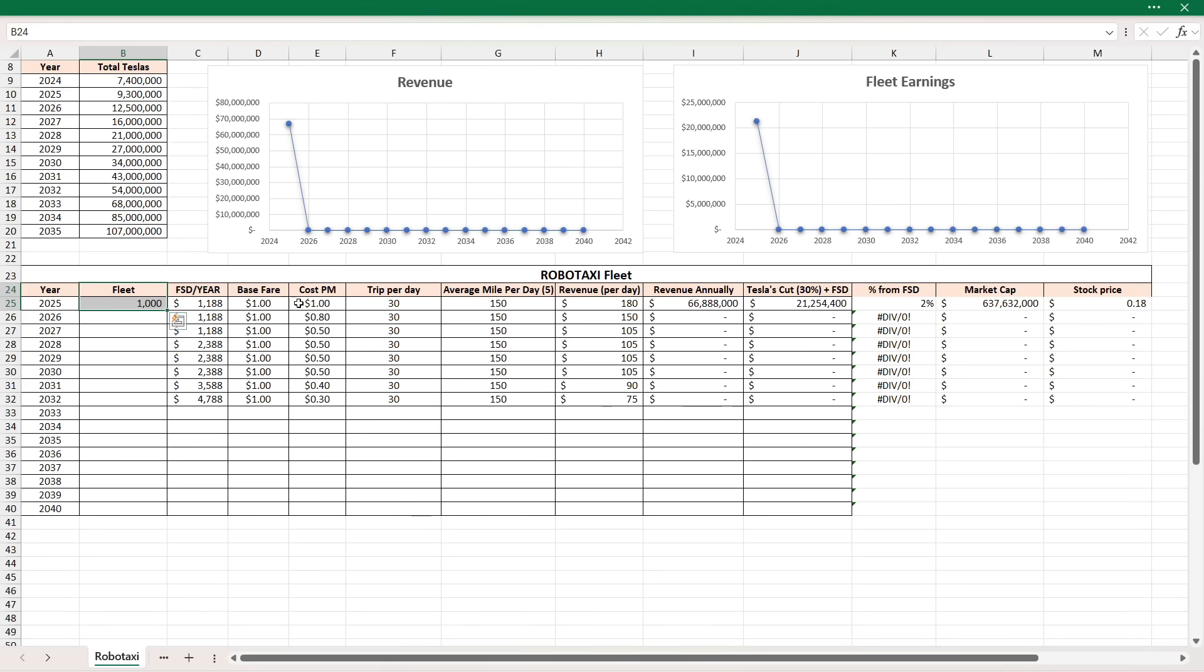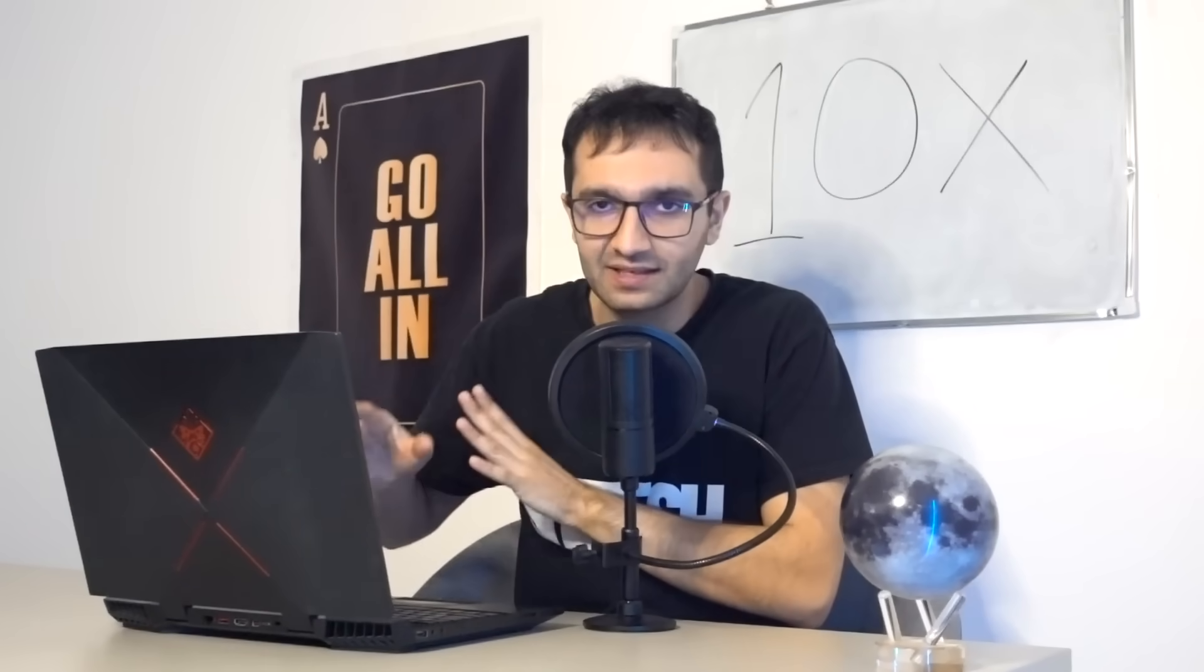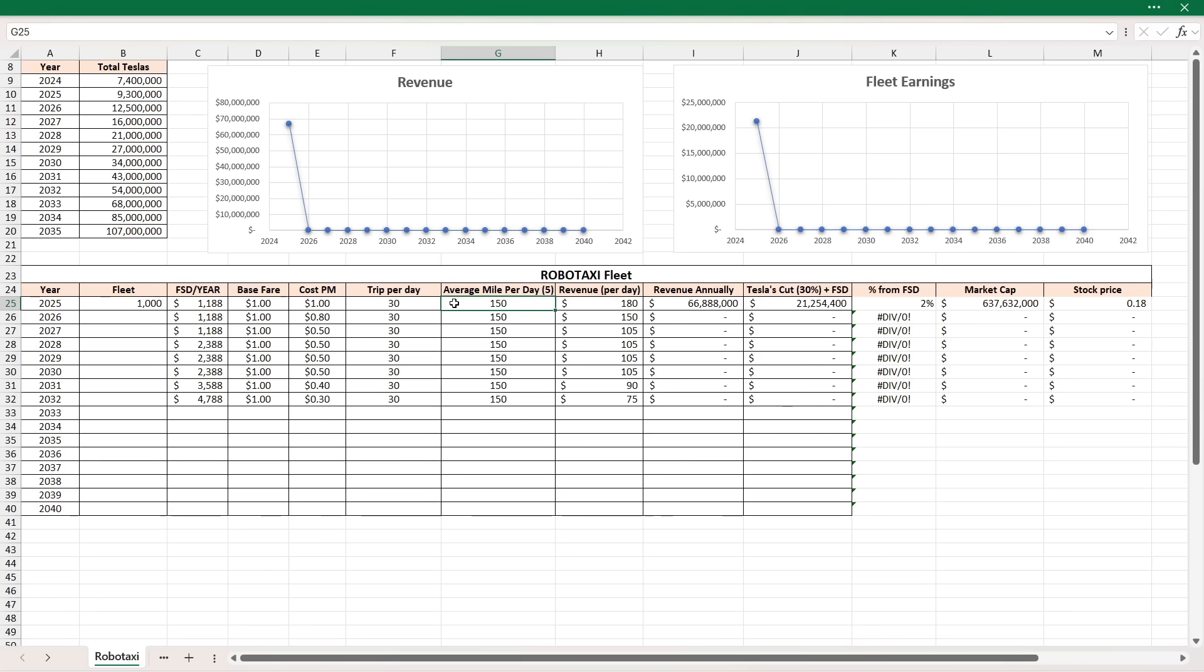Now we have each cyber cab or each real unsupervised FSD, Model Y, Model 3, whatever it's going to be - I think is going to be around 30 trips per day at an average of five miles. Right now, this could be different. Maybe it'll be only 10 trips per day at a much higher mile. But I think five miles at 30 trips per day in the beginning is not realistic. I think this will be more realistic by end of this decade when there's more of them out there and people start to realize that robotaxis are a whole lot cheaper than owning a car. I think 30 trips per day, even up to 50 trips per day would be possible in the mid 2030s and beyond. But to keep things simple, I put here 30 trips per day at an average of five miles per trip. That's 150 miles traveled per day. That's important - per day.